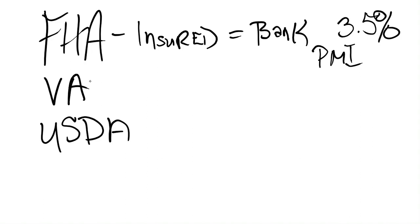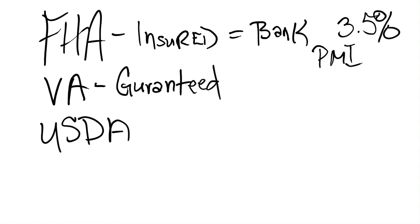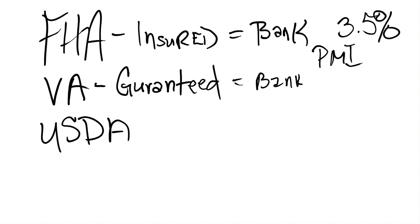FHA is very similar, only it's actually a VA guaranteed loan. Once again, it's the bank that makes the loan, not the VA. The VA does not make loans. They guarantee that the veteran that is getting the loan is good for it. And should that veteran default, the VA will step in and help the bank.